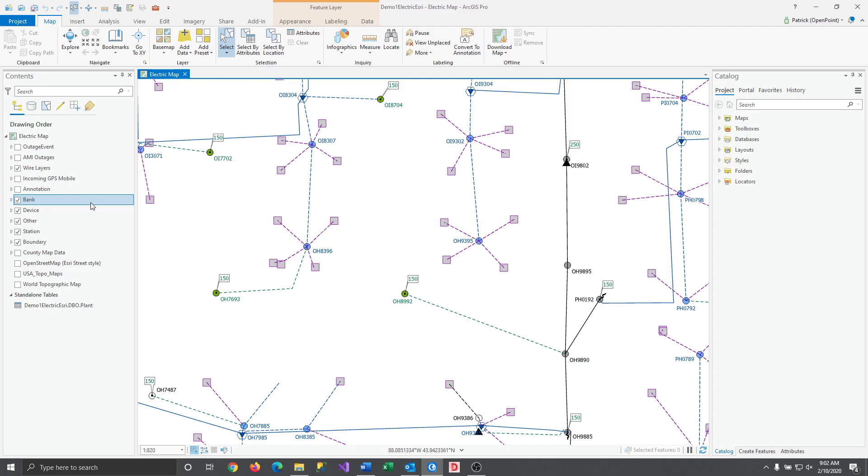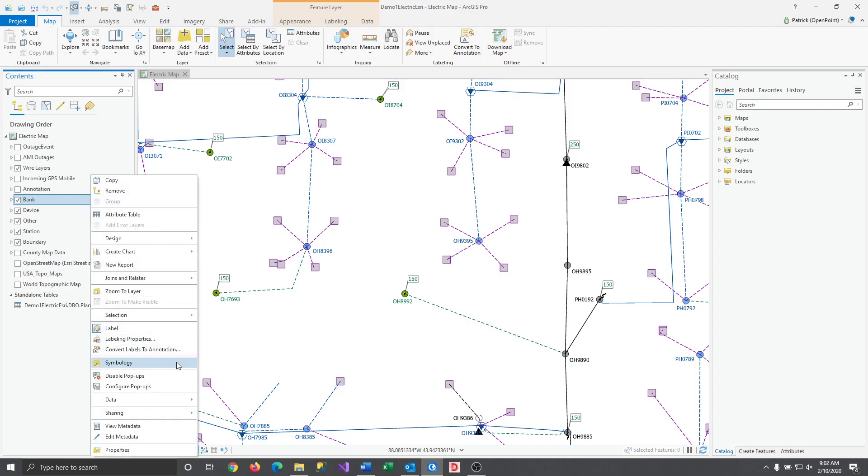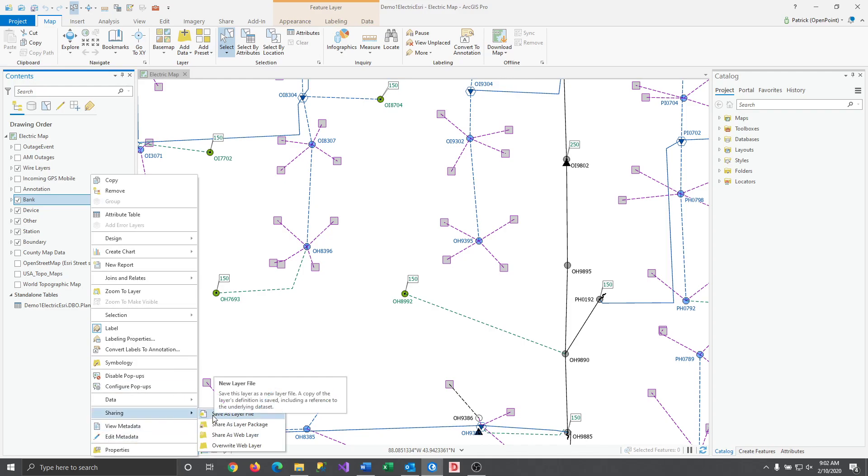First we'll save the layer. With the map that you'll be using open, right-click on the layer that you wish to save and navigate down to the sharing option and then click Save as Layer File.